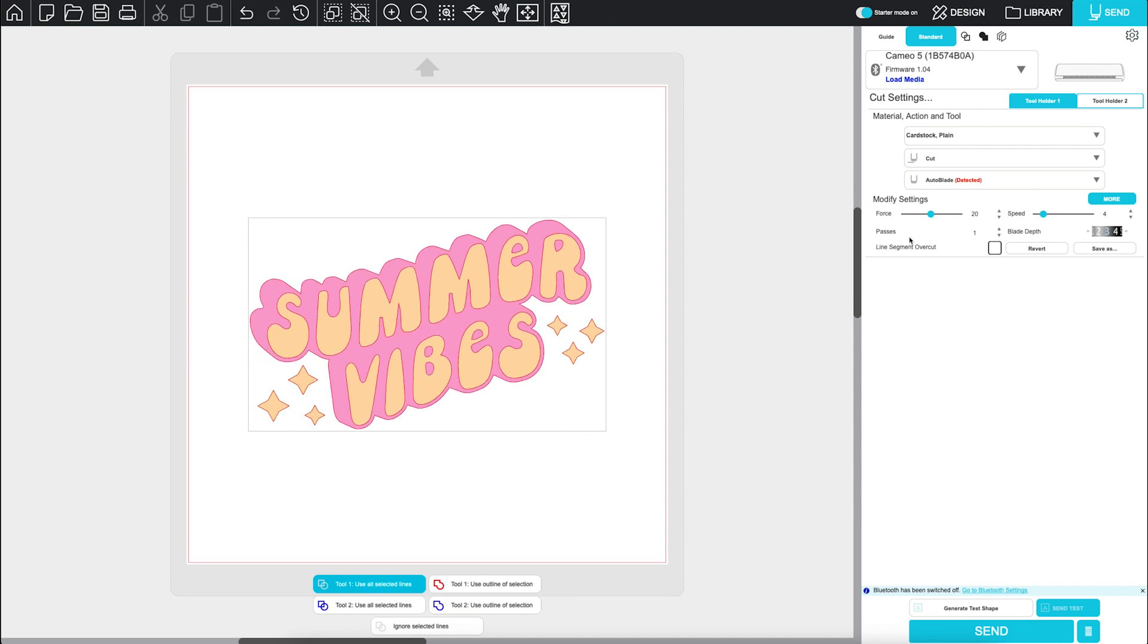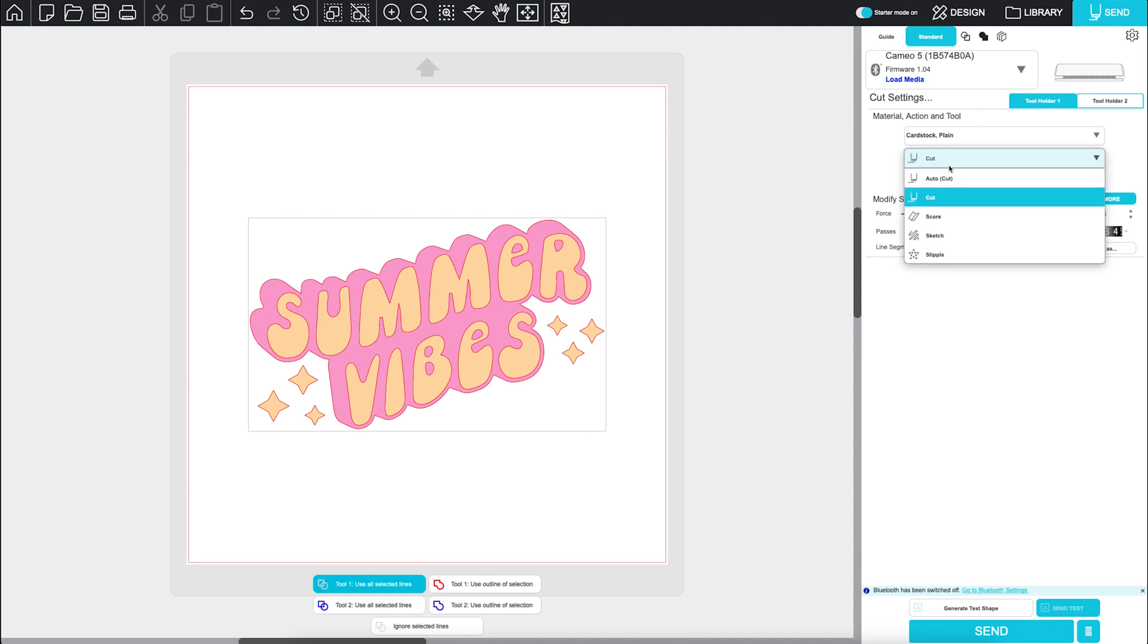The action defaults to cut, but depending on your machine and design, you can also choose options like Score, Sketch, or Stipple.